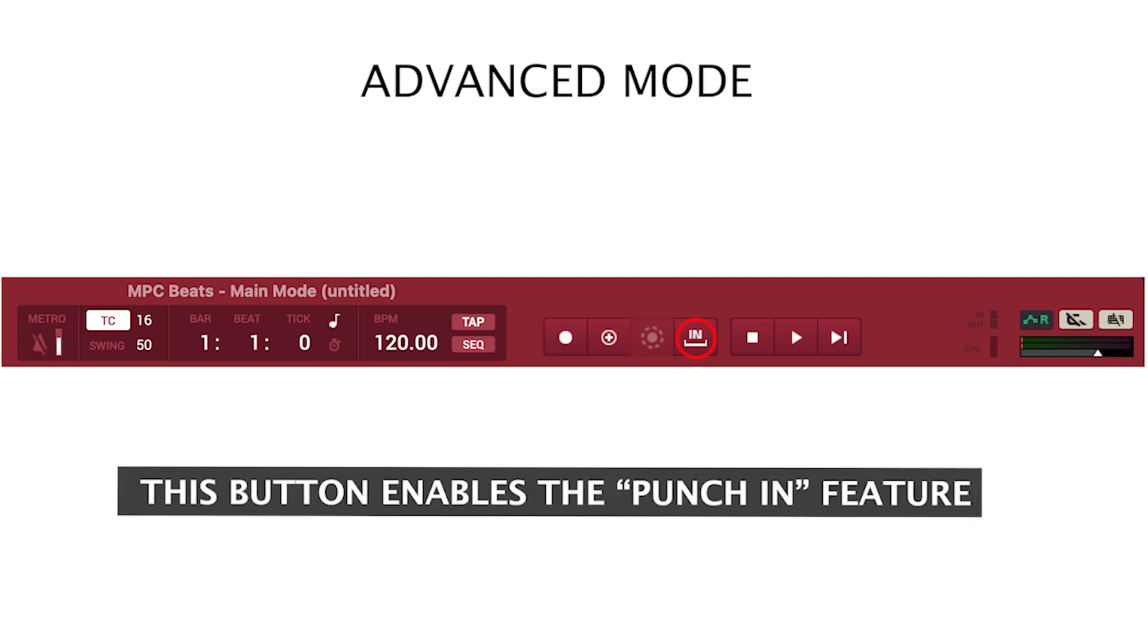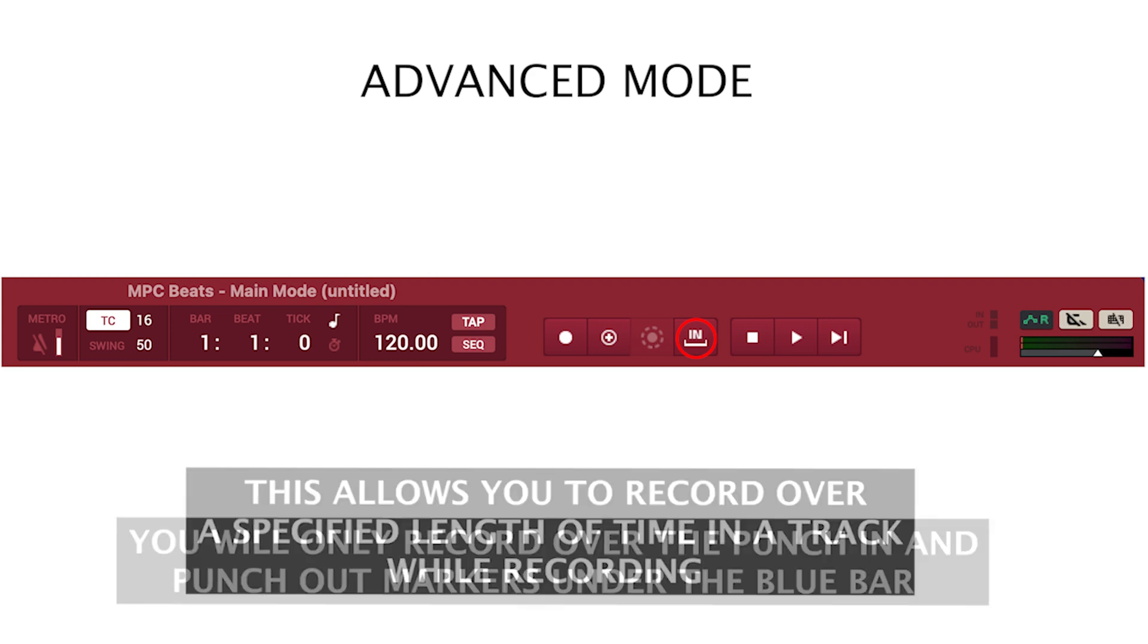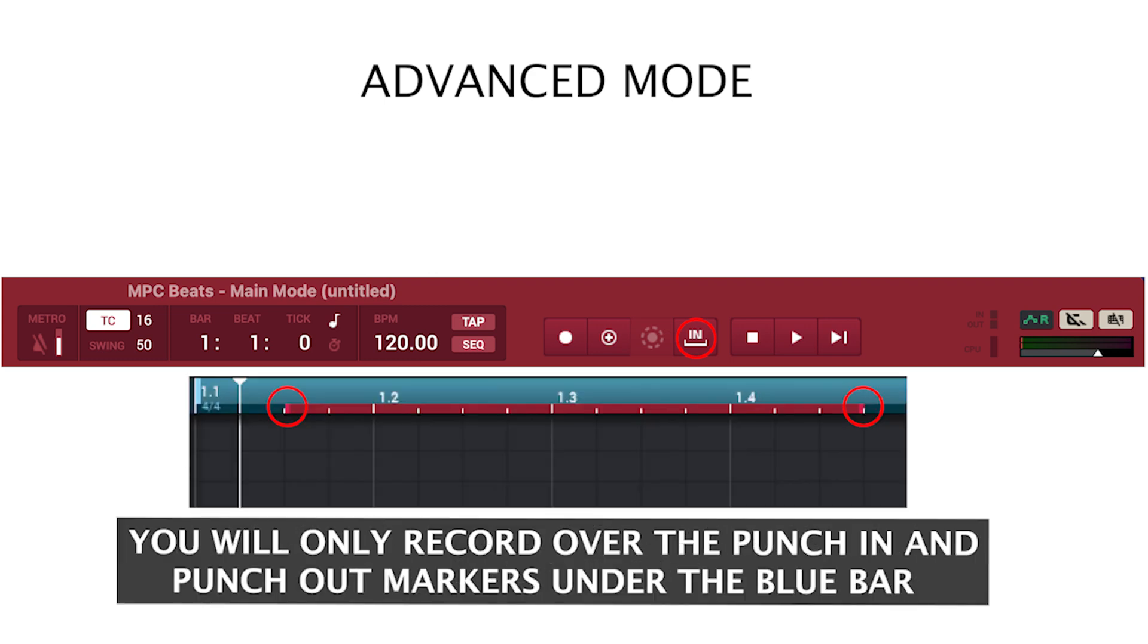This button enables the punch-in feature. This allows you to record over a specified length of time in a track while recording. You will only record over the punch-in and punch-out markers under the blue bar.